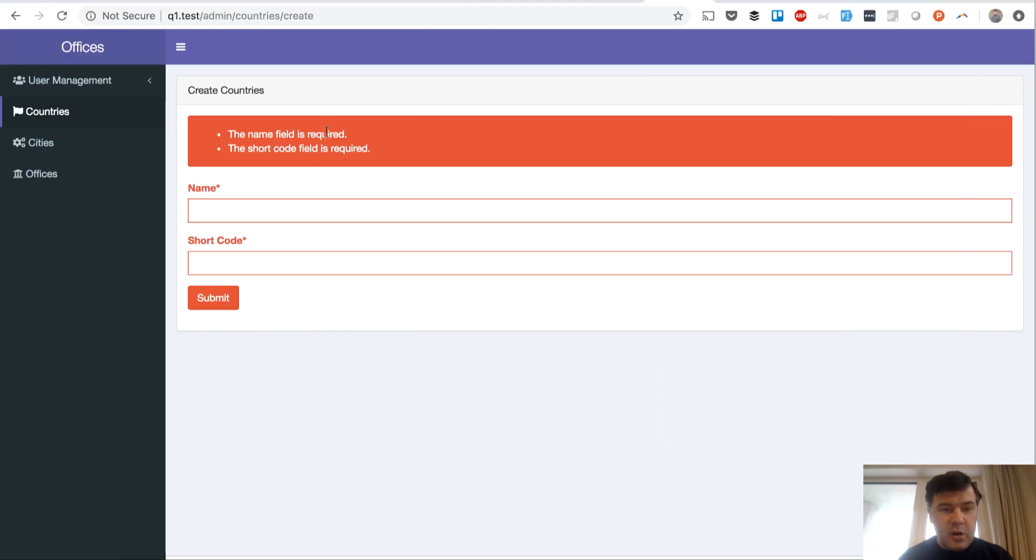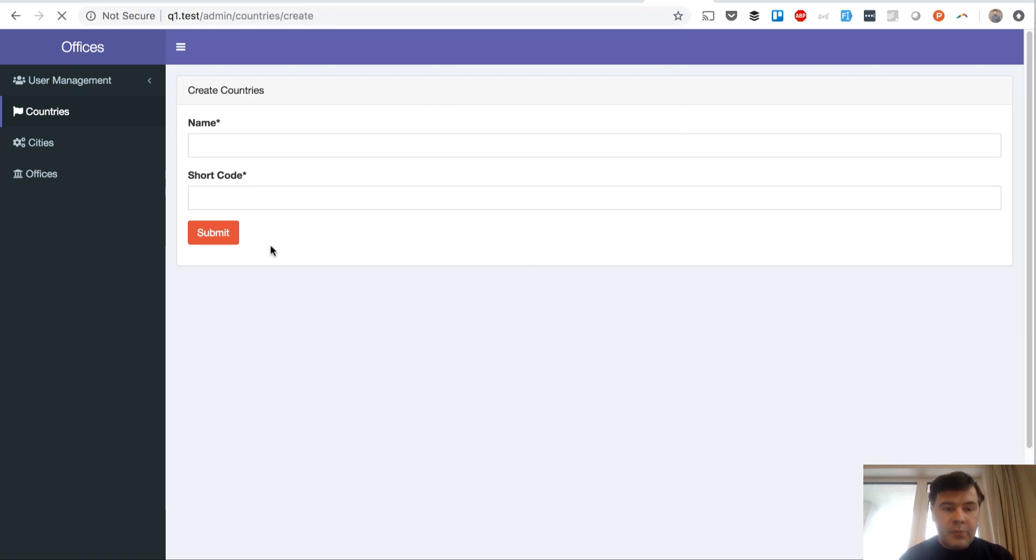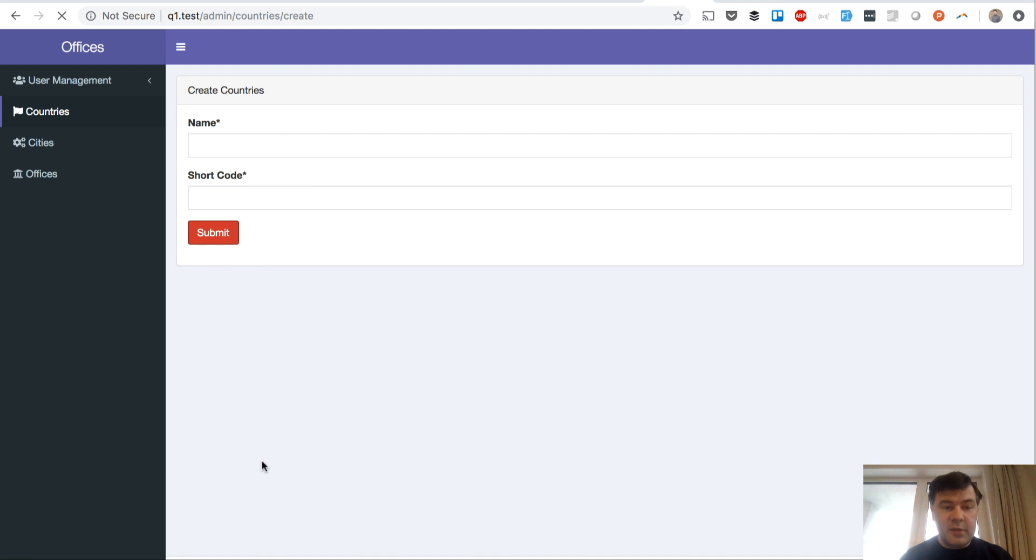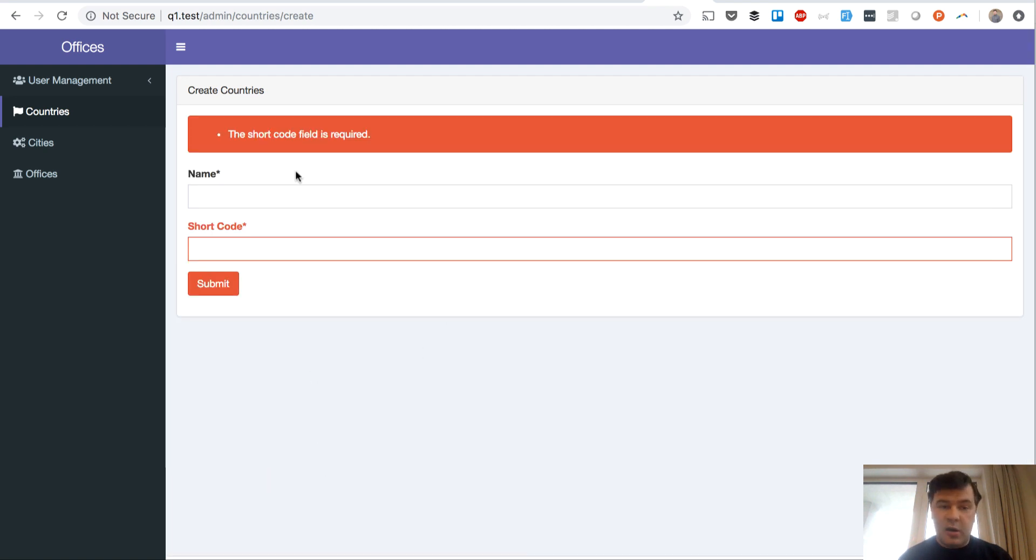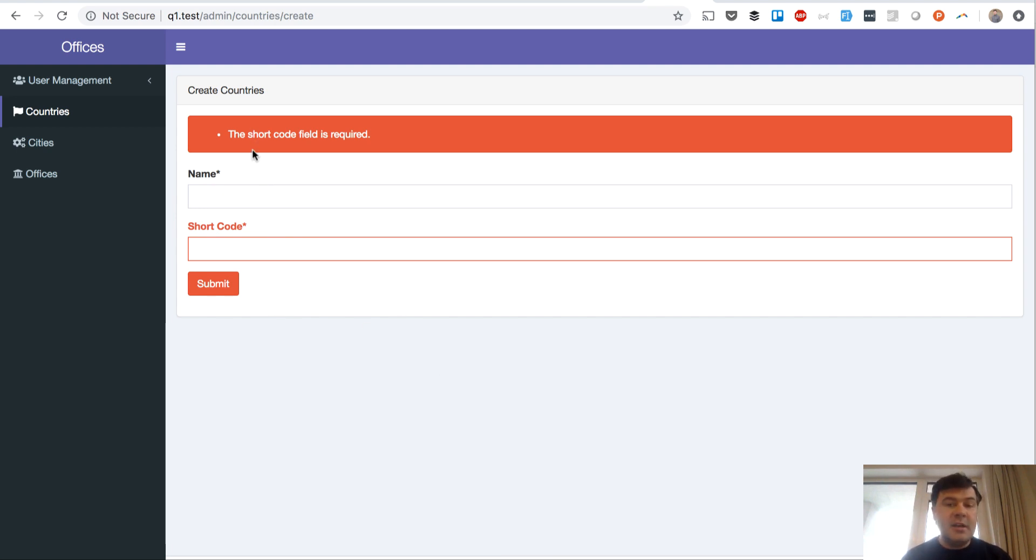In our case if we load the form again, name is present but it's not filled in and there's no error about short code, no error about name, only for short code. So short code is required for the country and name is not throwing any errors because it is present.